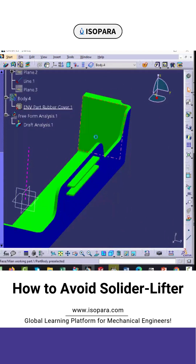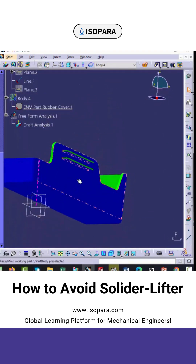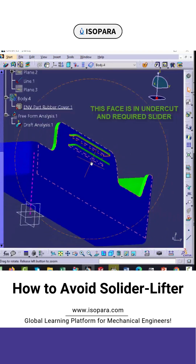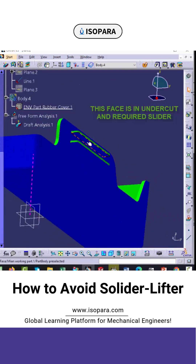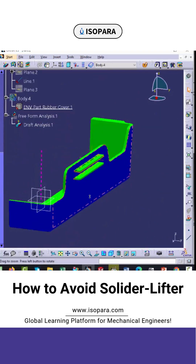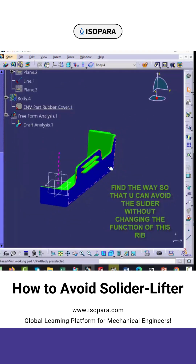If you see from the bottom, you can see this face is in undercut and requires a slider. But our task is to avoid the slider, so we have to find a way to avoid it without changing the function of this rib.